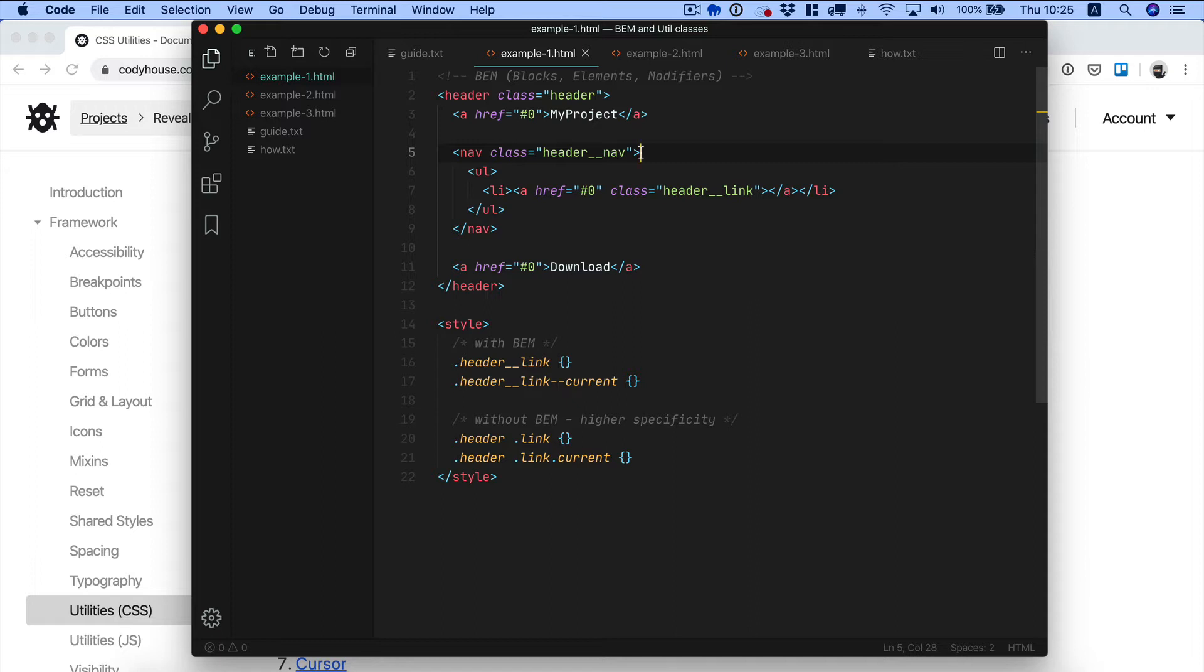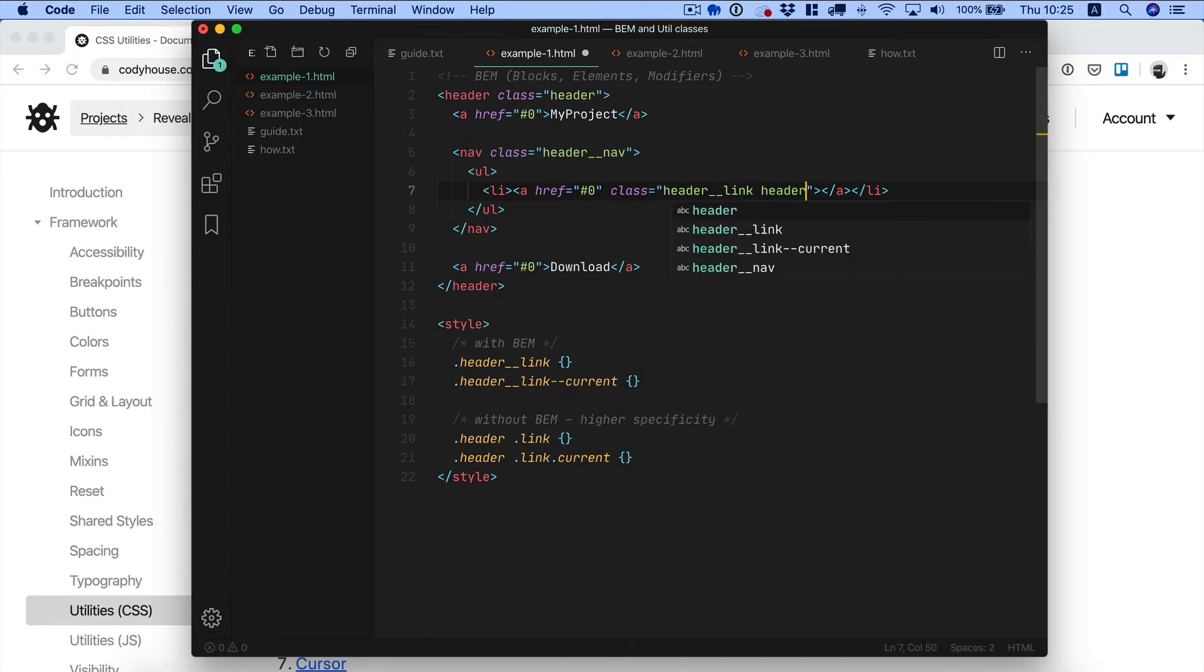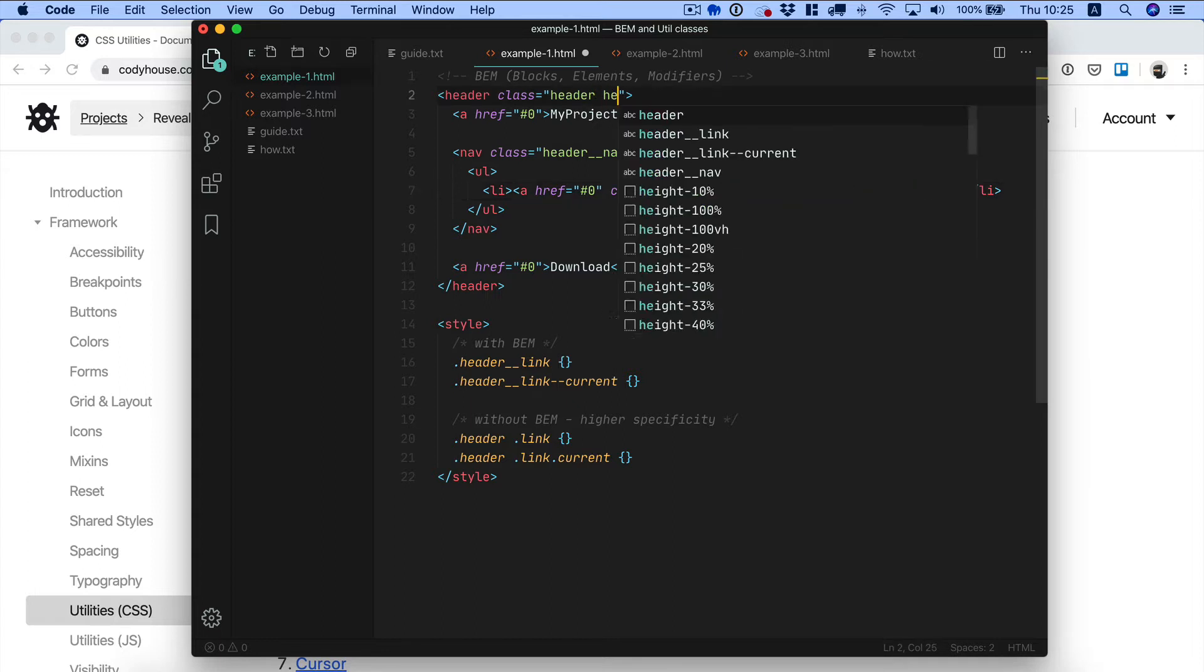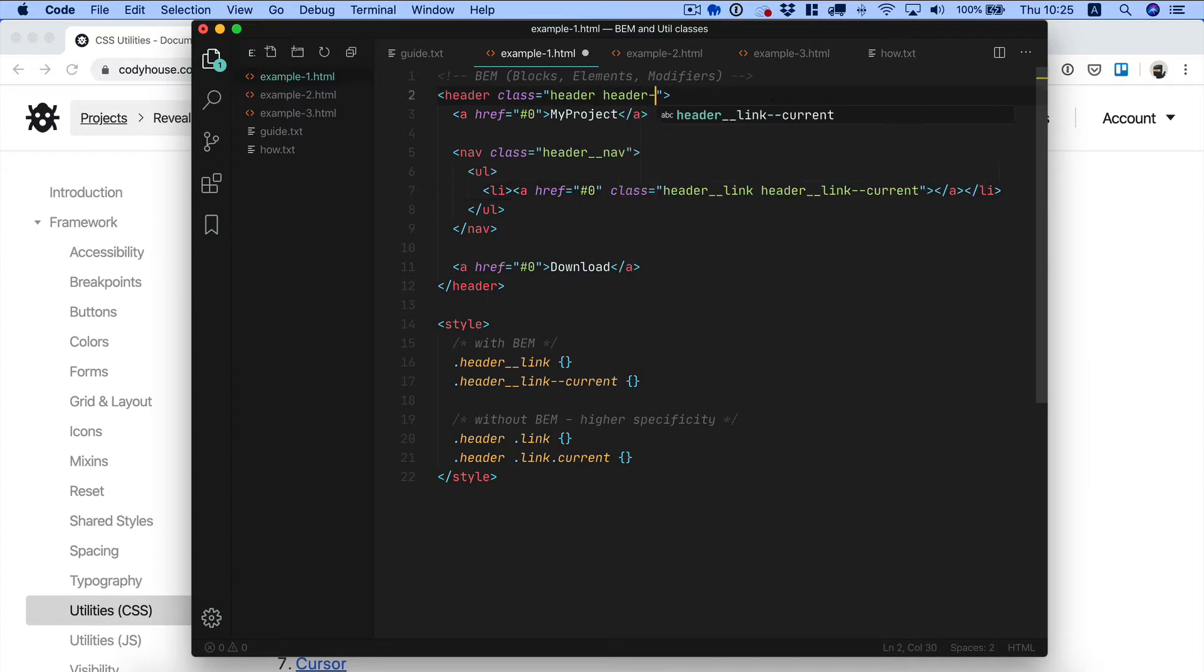And then we have modifiers, so modifiers are variations of elements or blocks. For example if we want to create a variation for a link when this is the current page, we can create header link and use hyphen hyphen current. So hyphen hyphen means this is a variation of something. For example for the header we can have a variation of the header where it is sticky so we create header hyphen hyphen sticky, so you get the idea.